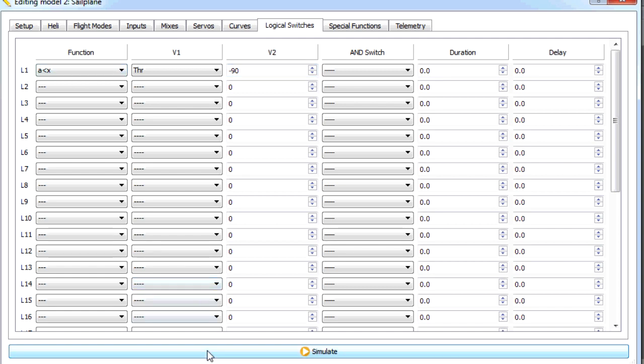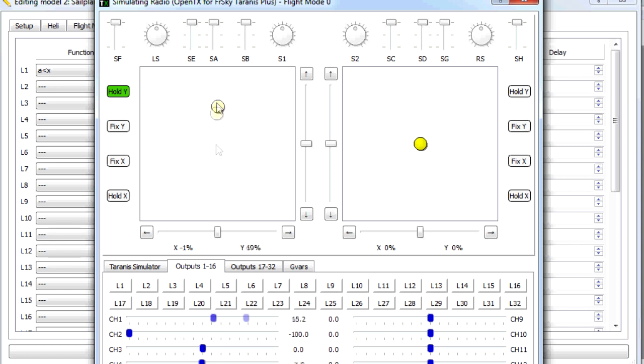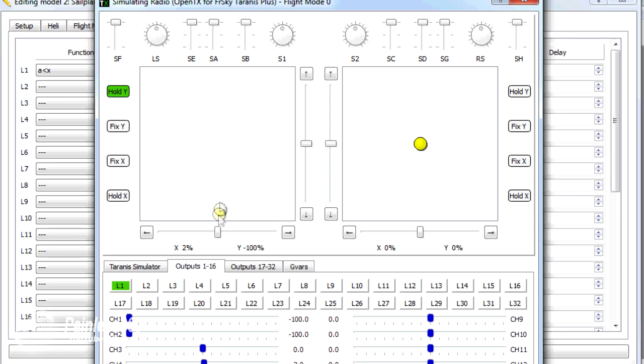Let me show you what that looks like. Here's logical switch 1, the indicator. Here's our throttle, and here are our flaps. At the moment, we haven't set the flaps up. So when I move the throttle around, once it gets below the position we've set, you'll see logical switch 1 will turn on. So off, on, off, on.